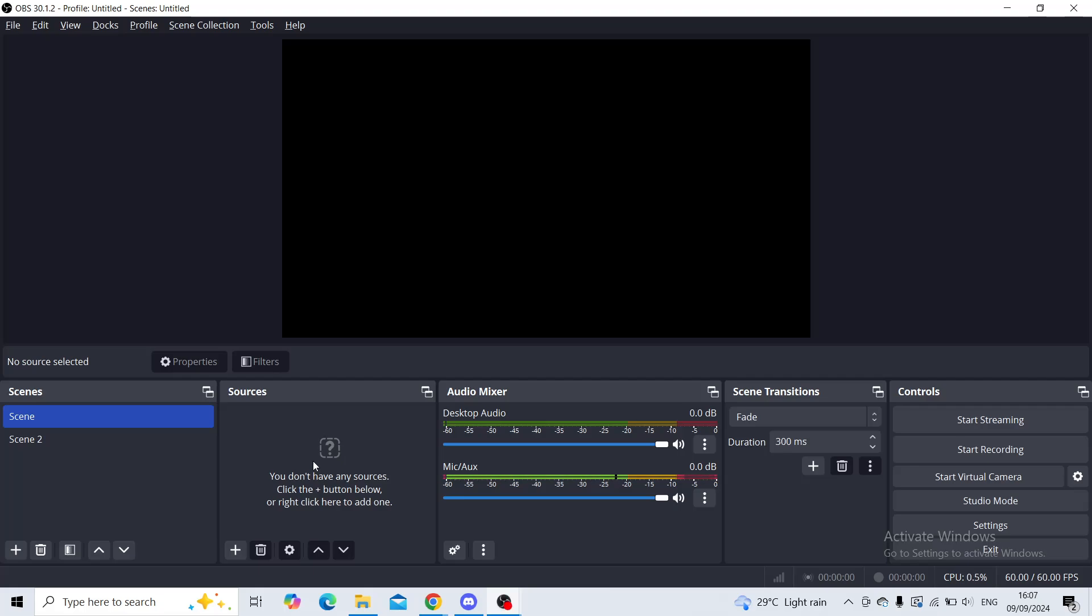Good day ladies and gentlemen, welcome back to our channel. Hope that you're all doing well. In today's quick tutorial, I'll explain to you how you can delete, hide, or mute audio mixer on your OBS Studio. So let's get ready.